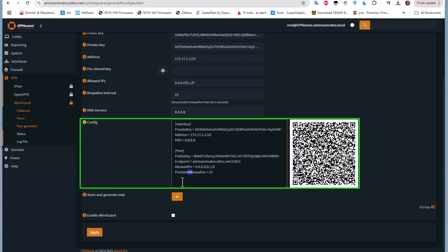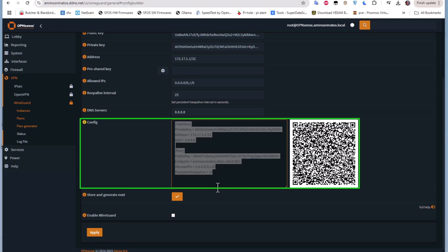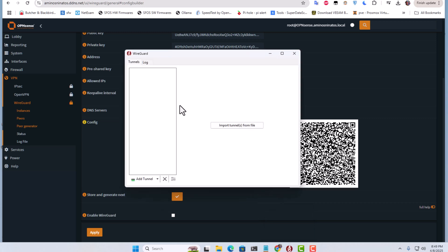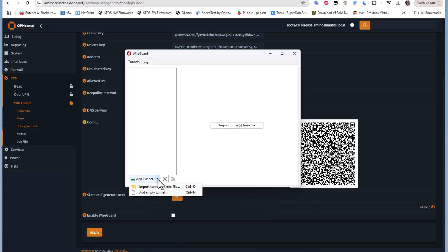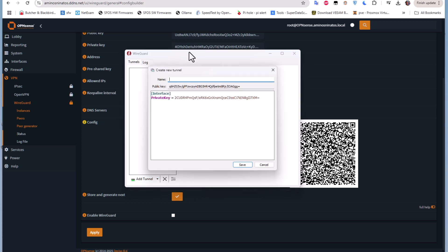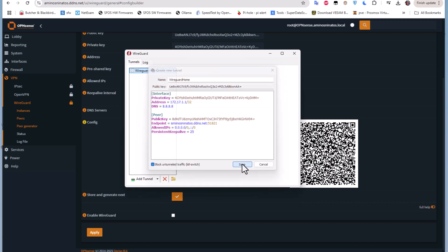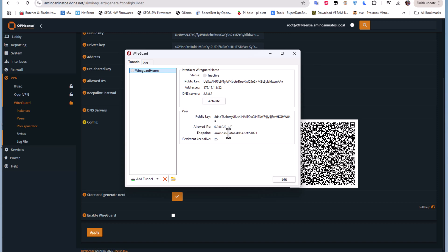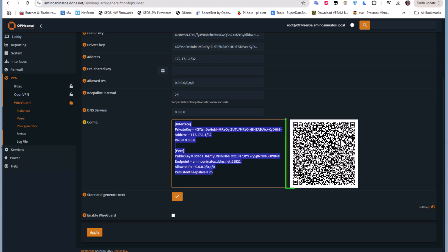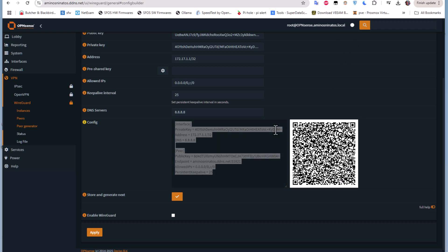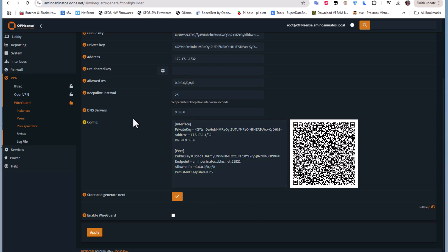Copy this configuration and open your WireGuard client. For example on Windows, open the WireGuard client, add an empty tunnel at the bottom, give it a name such as 'WireGuard Home', paste the configuration you copied, and save it. Your client is now configured. You can export the configuration to your client, or if you have a mobile phone you can scan the QR code in the WireGuard app on your mobile phone. As you can see, it's very easy to set up your client using this peer generator.